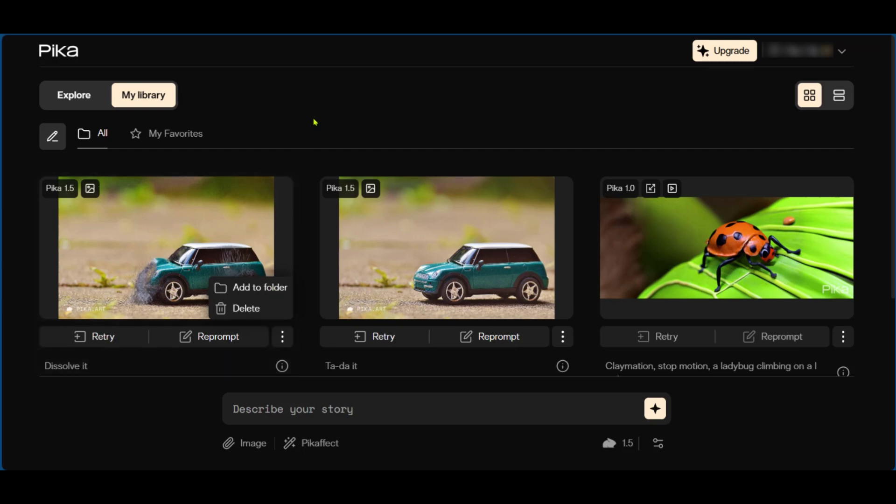So whether you're using an image and a Pika effect, or you're just going ahead to describe your story, you can use Pika AI to generate awesome visuals. So that's it. If you'd like to learn how to prompt on Pika Labs, take a look at our other video 'How to Prompt on Pika Labs' and we'll see you in the next video.